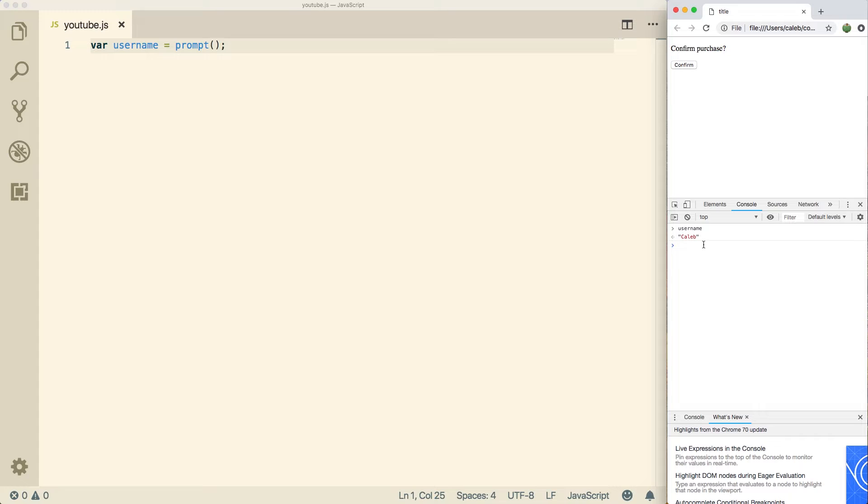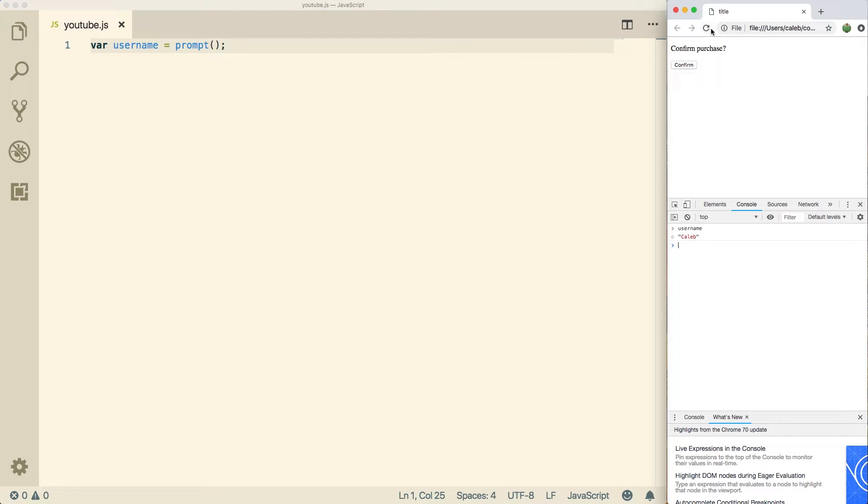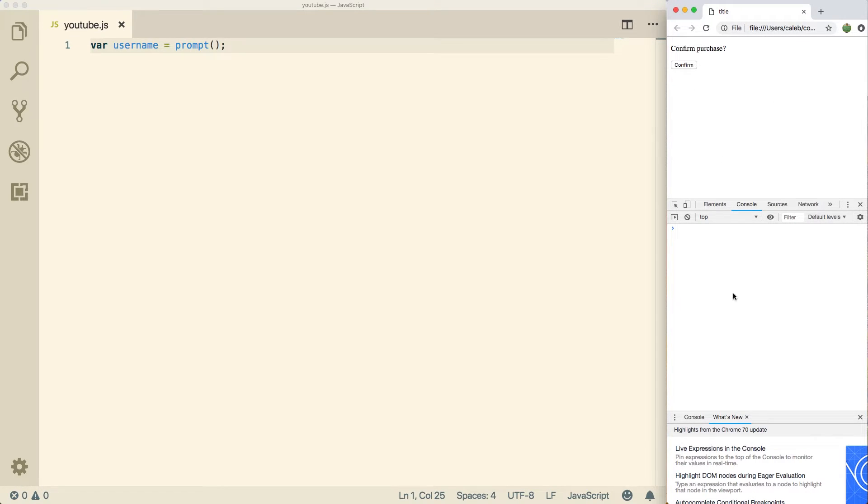So this basically means that there is a variable in existence called username. And this is all going to reset when we do a refresh. So if I refresh this, and let me just cancel that. And now I say username, it says null. So this stuff doesn't persist.